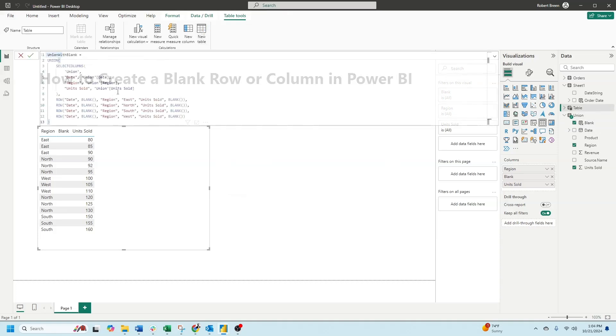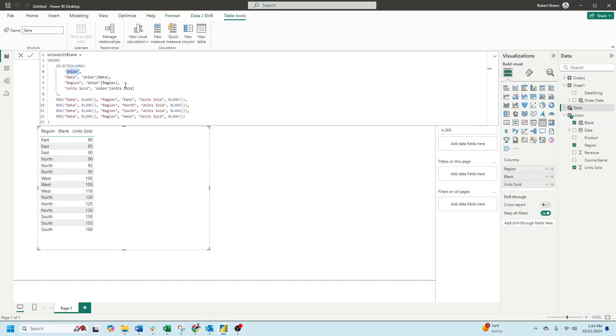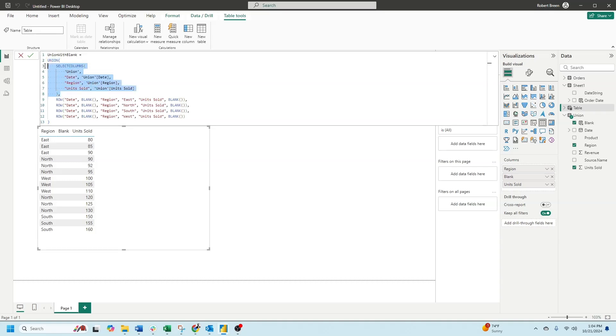This DAX formula is referencing the table union, bringing in date, region, and unit sold with the select columns. Outside of that we have a union function that is unioning the columns with four blank rows.